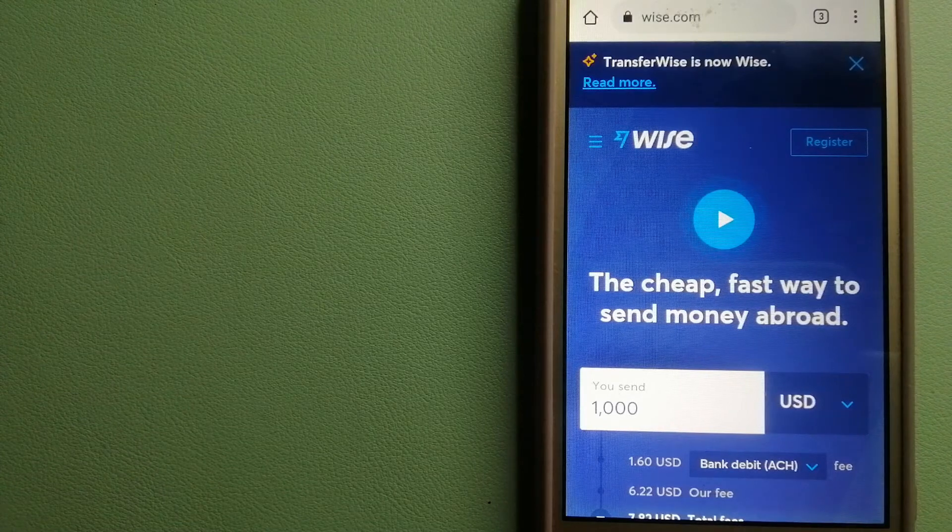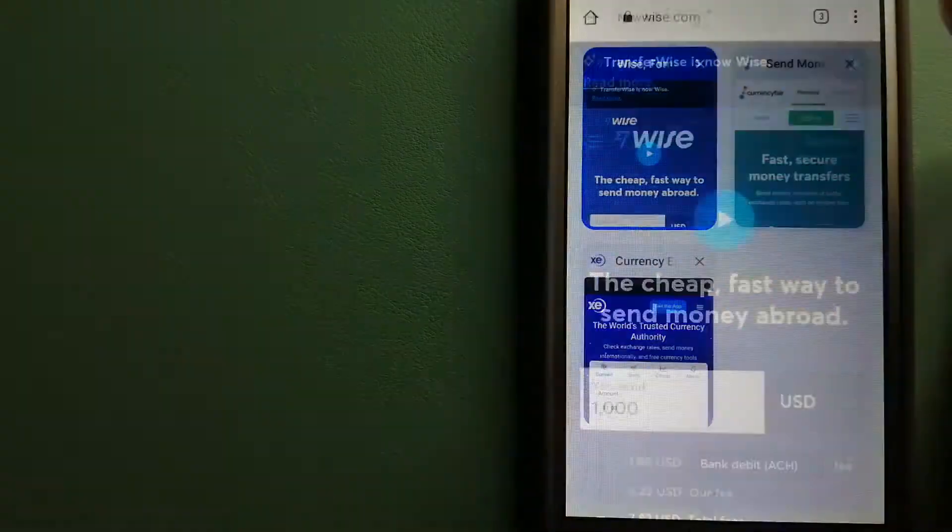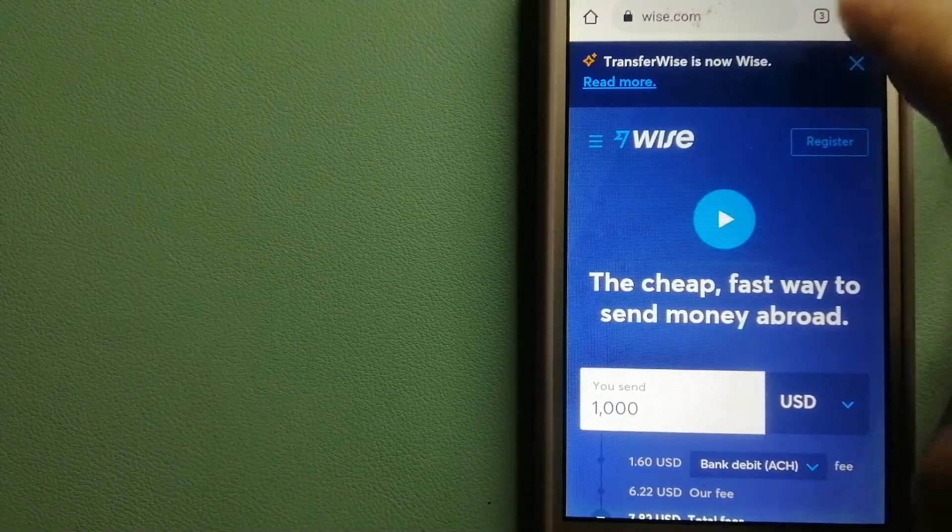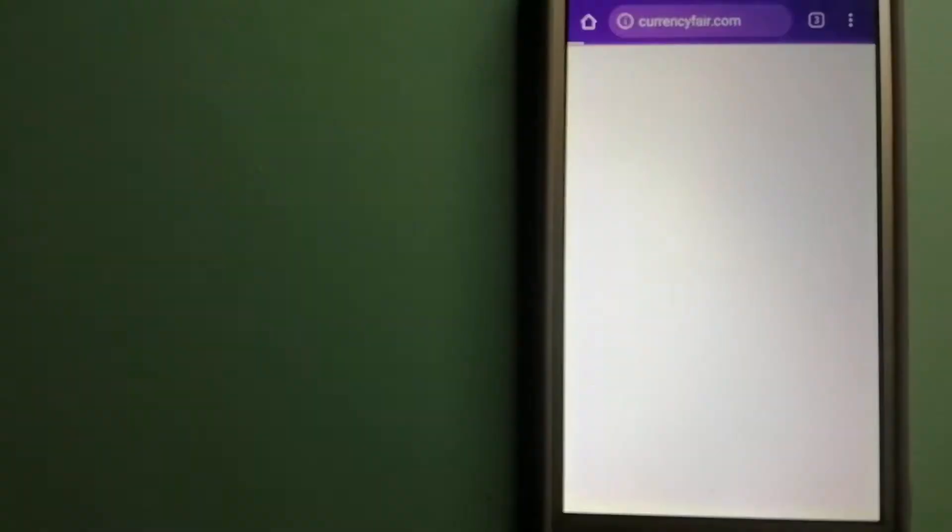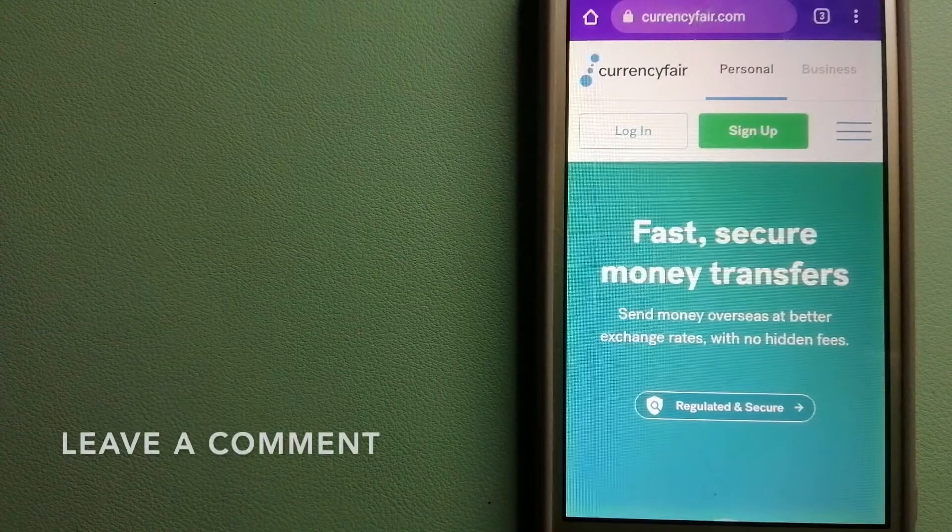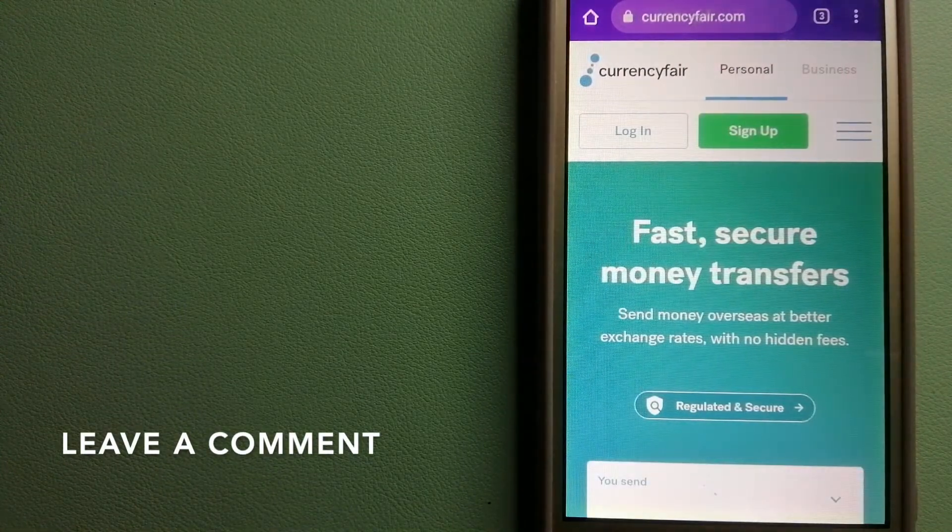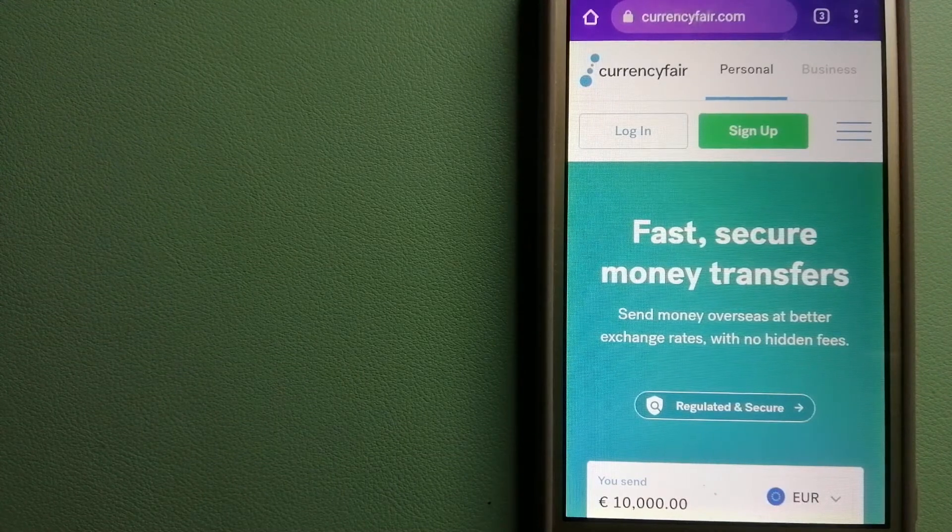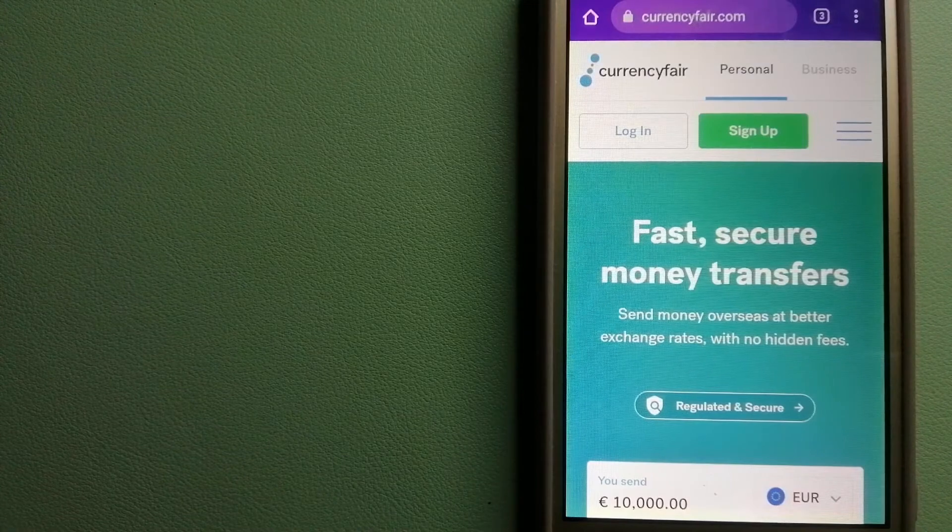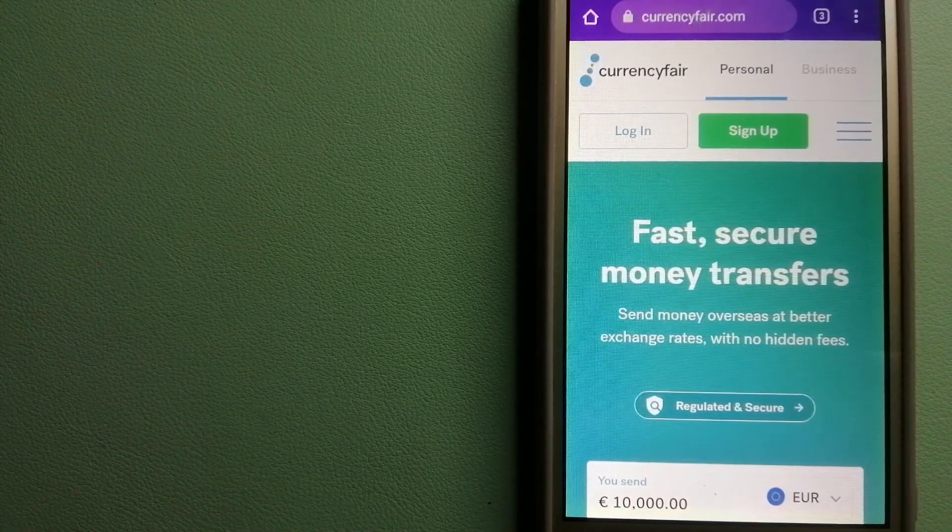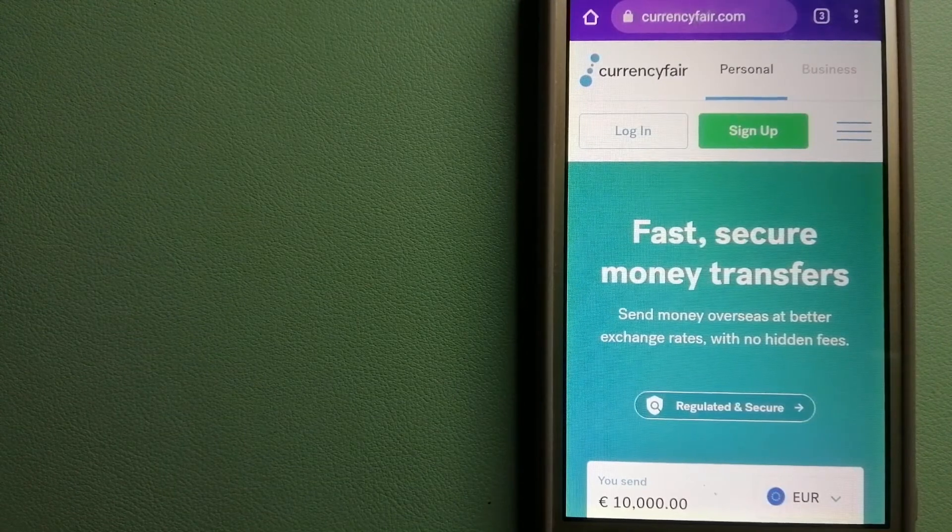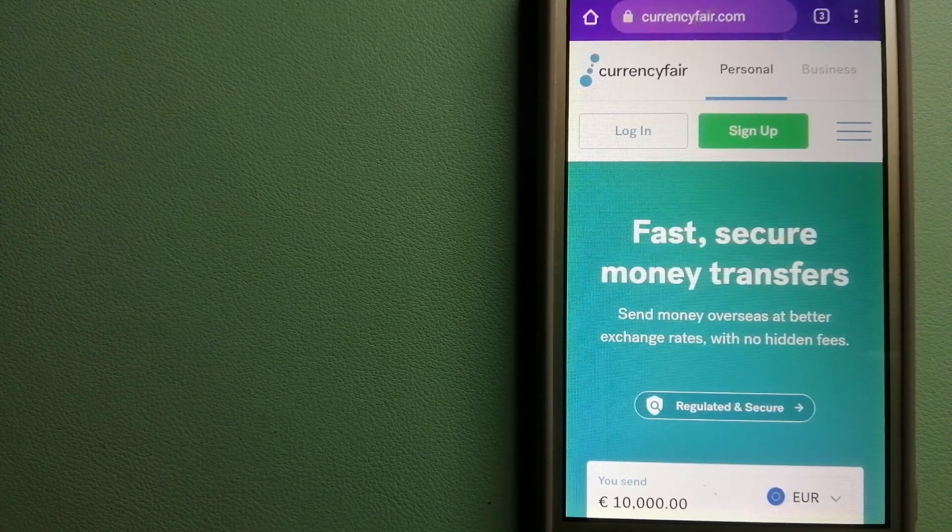The second option is CurrencyFair. This is a peer-to-peer online marketplace that allows individuals and businesses to exchange currencies and send funds to bank accounts worldwide. It uses a unique person-to-person online marketplace to facilitate currency exchange between users in a simple and anonymous fashion. To know more about CurrencyFair, check the video description.